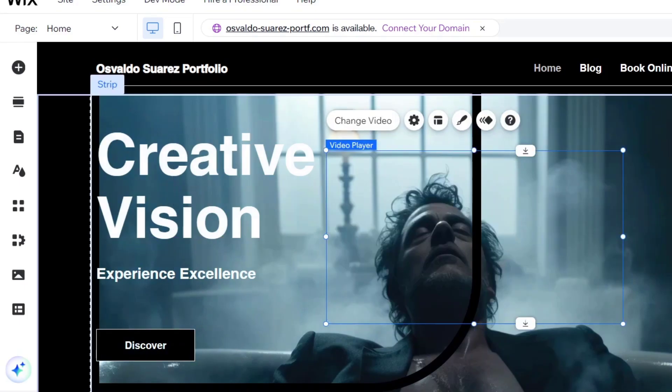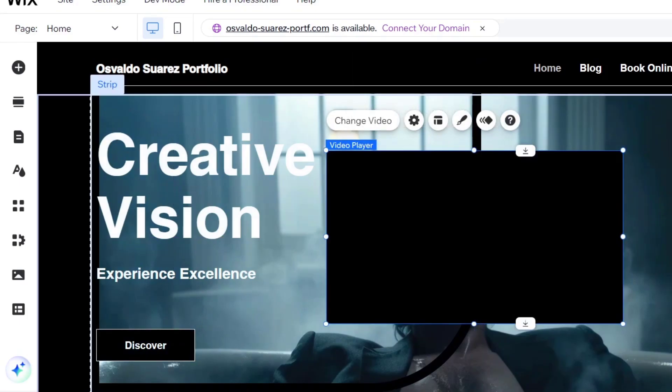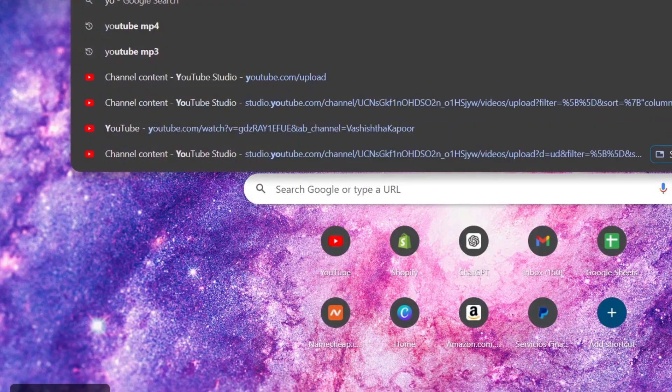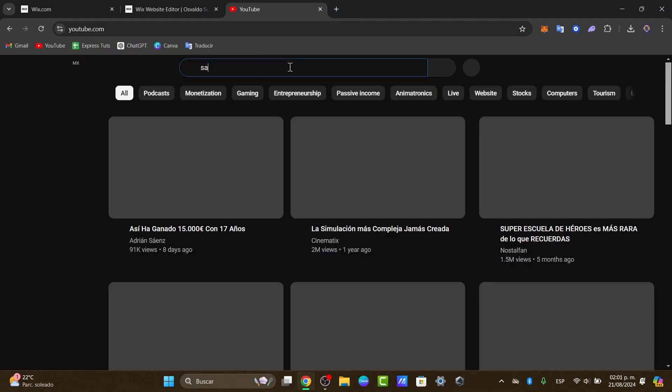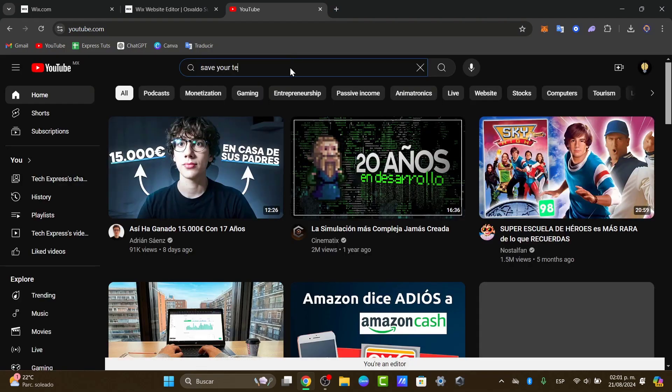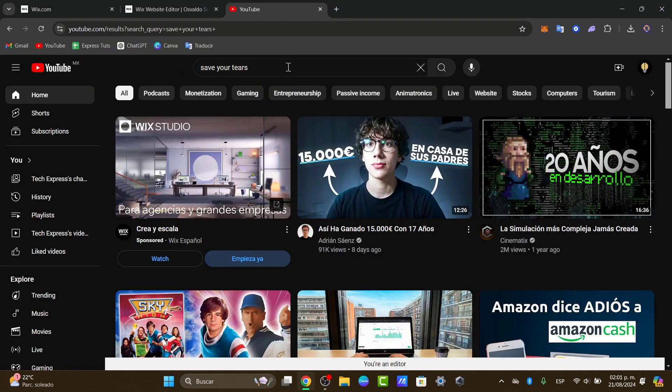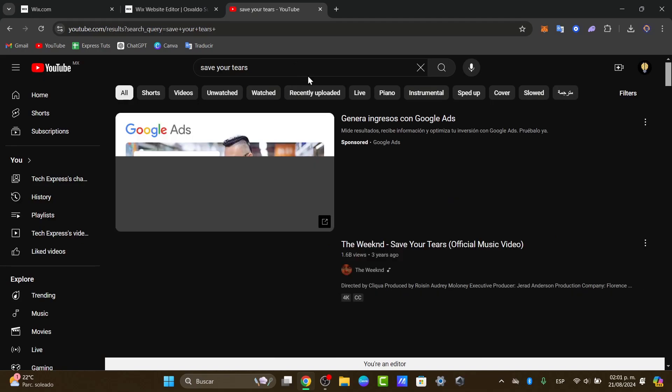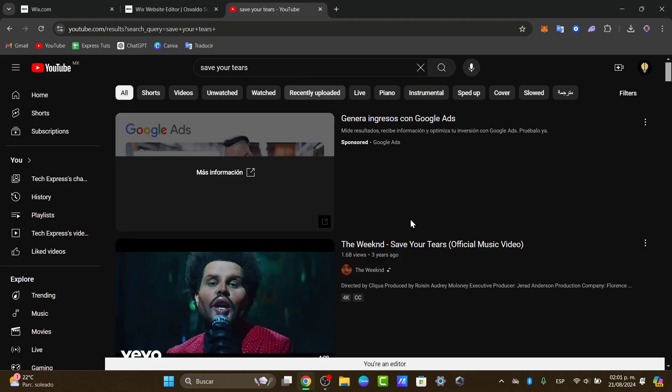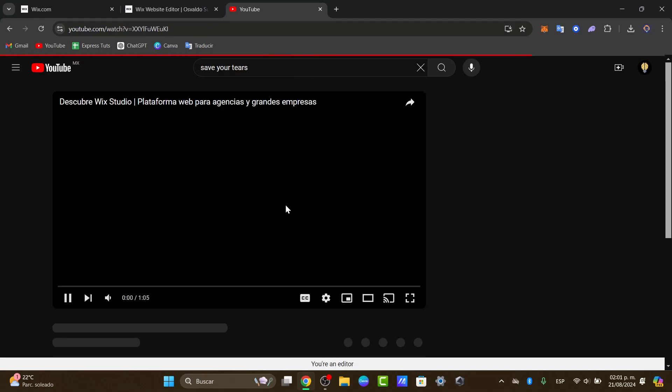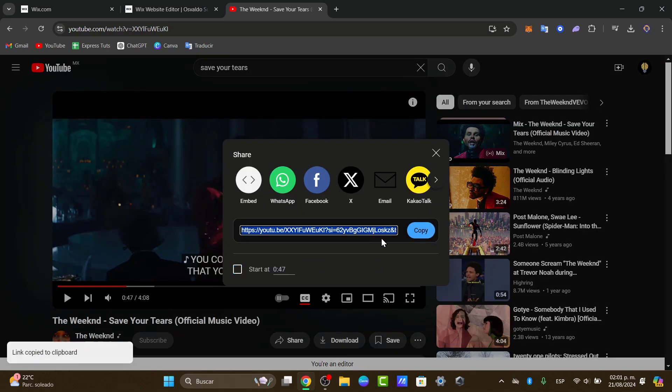I'm going to open a new tab. I'm going to look out for YouTube and here I'm going to look out for a video I would like to add directly into my store or into your e-commerce. Select your product or select the video you want to add. I copy.